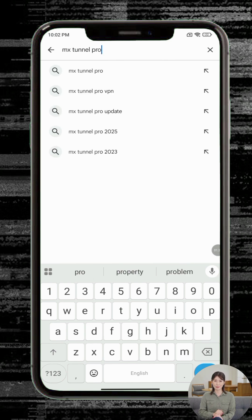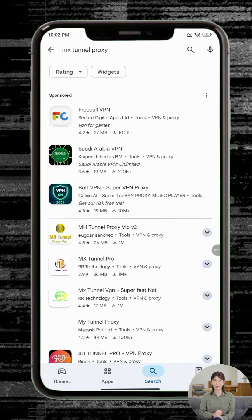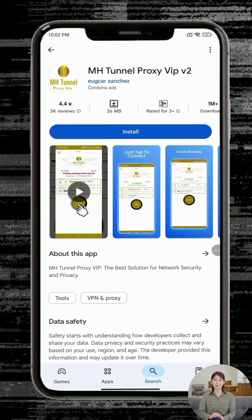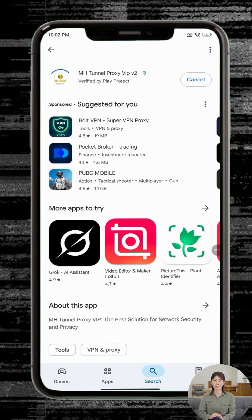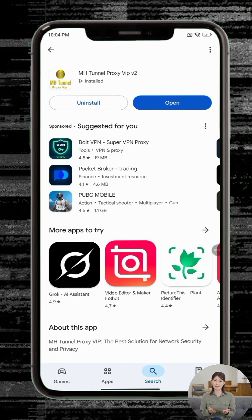Step 4: Tap Install. Wait a moment for the app to download and install — this may vary based on your internet speed. Step 5: Once installed, tap Open to launch the app.